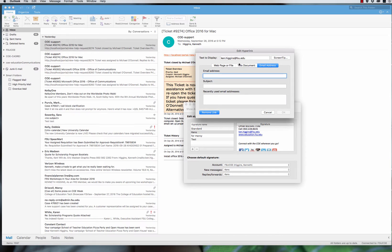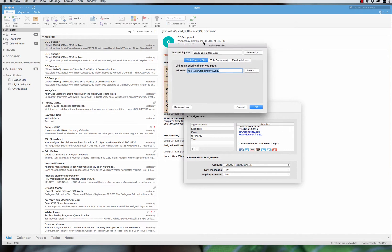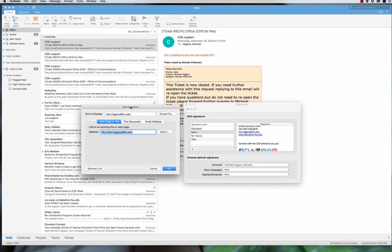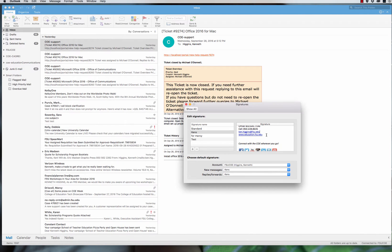This kind of doesn't fix itself — it exported everything, but obviously my email address is not a file path. The signature imported but the link is wrong, so you need to fix it manually.